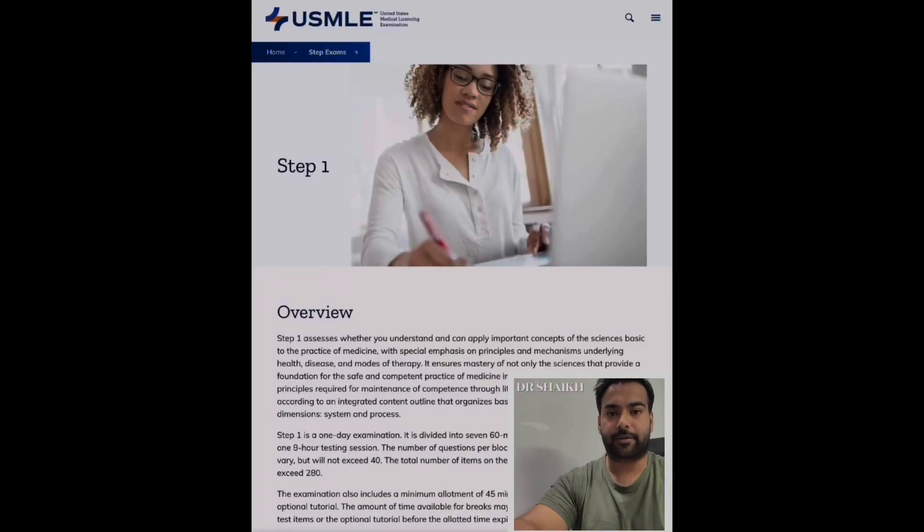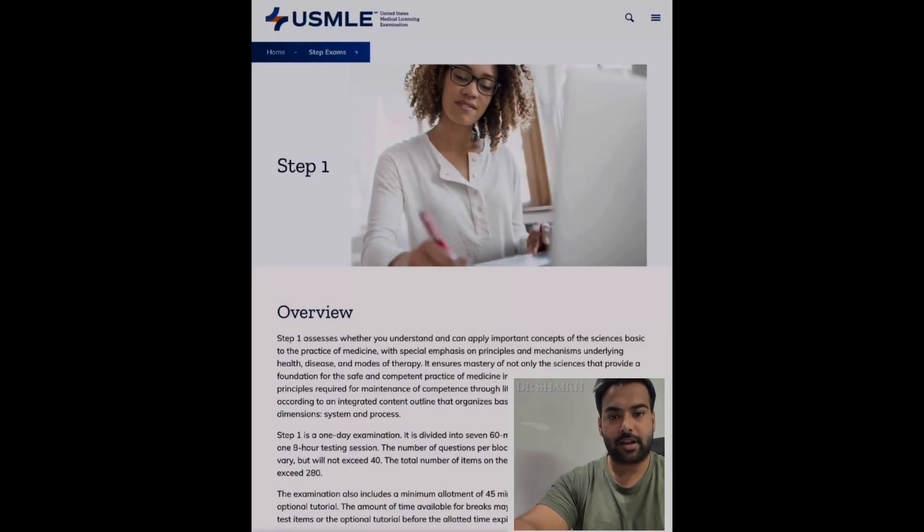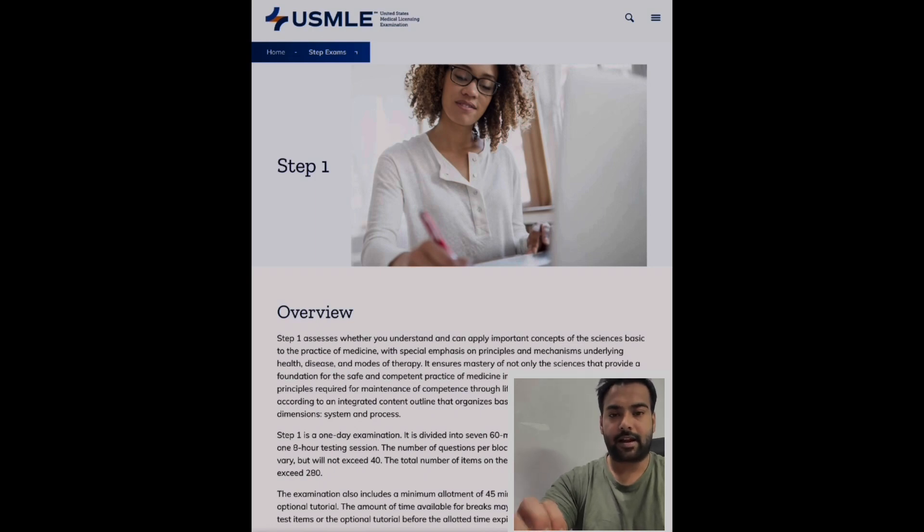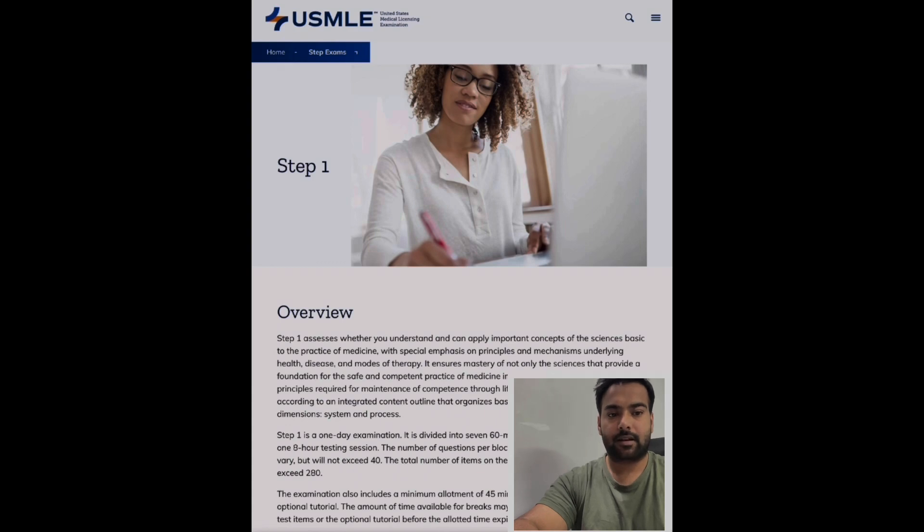Hello guys, this is Dr. Sheik. Today I am here to guide you about USMLE Step 1 preparations. It's your first day and you want to start from scratch. The three most important things for starting the USMLE journey are...